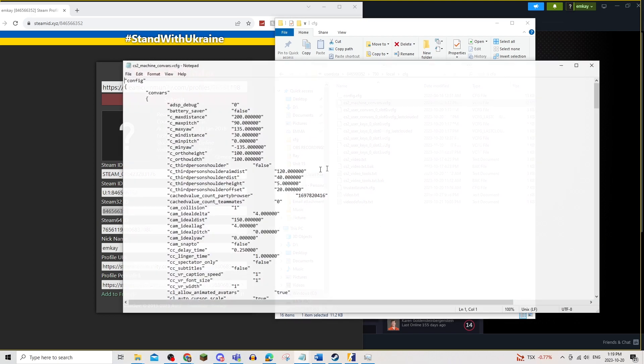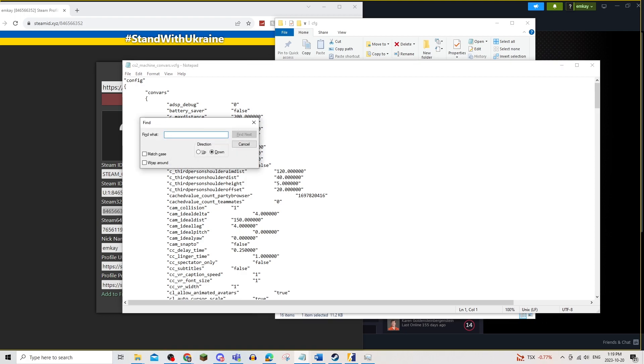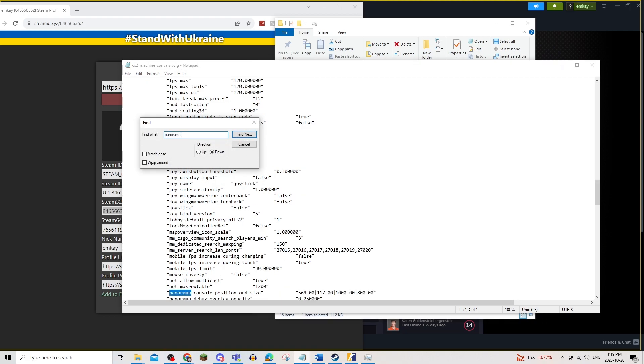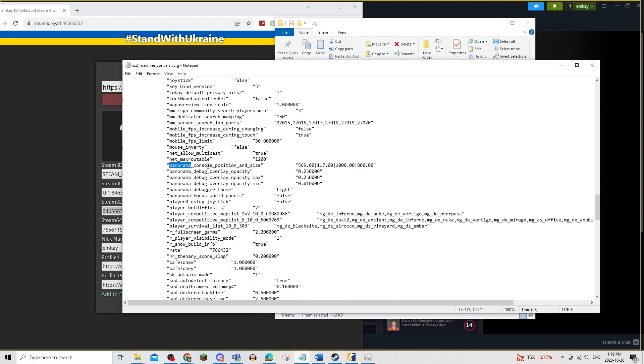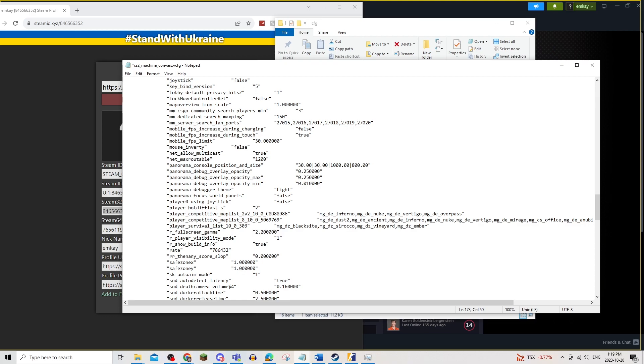You're going to open it up into notepad and Control F to find panorama. As you can see, panorama console position and size. So you're going to change this to about 30. This one to about 30 as well. And this one can be around 200. And same with this one.